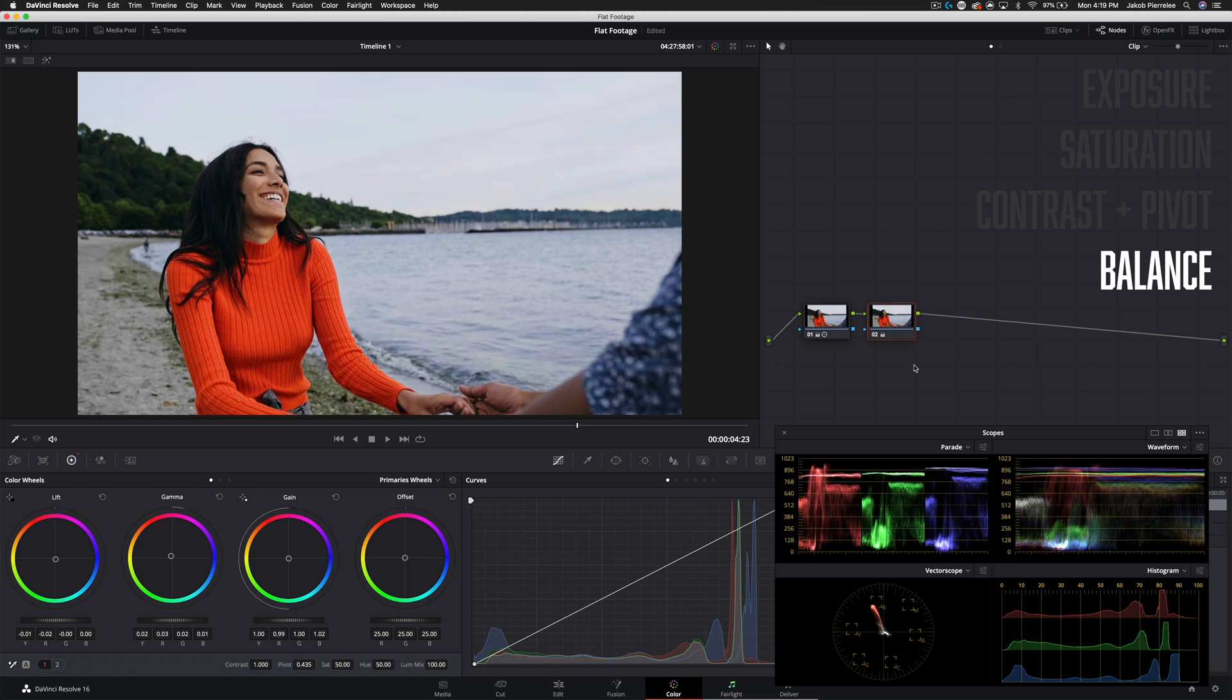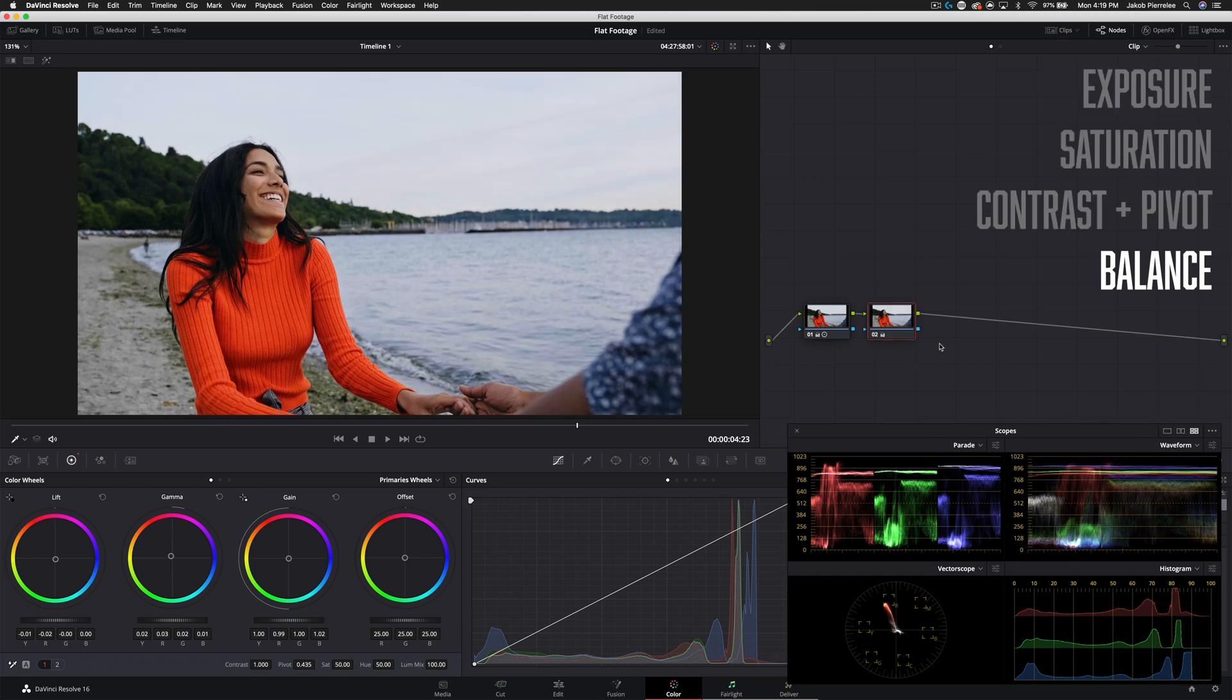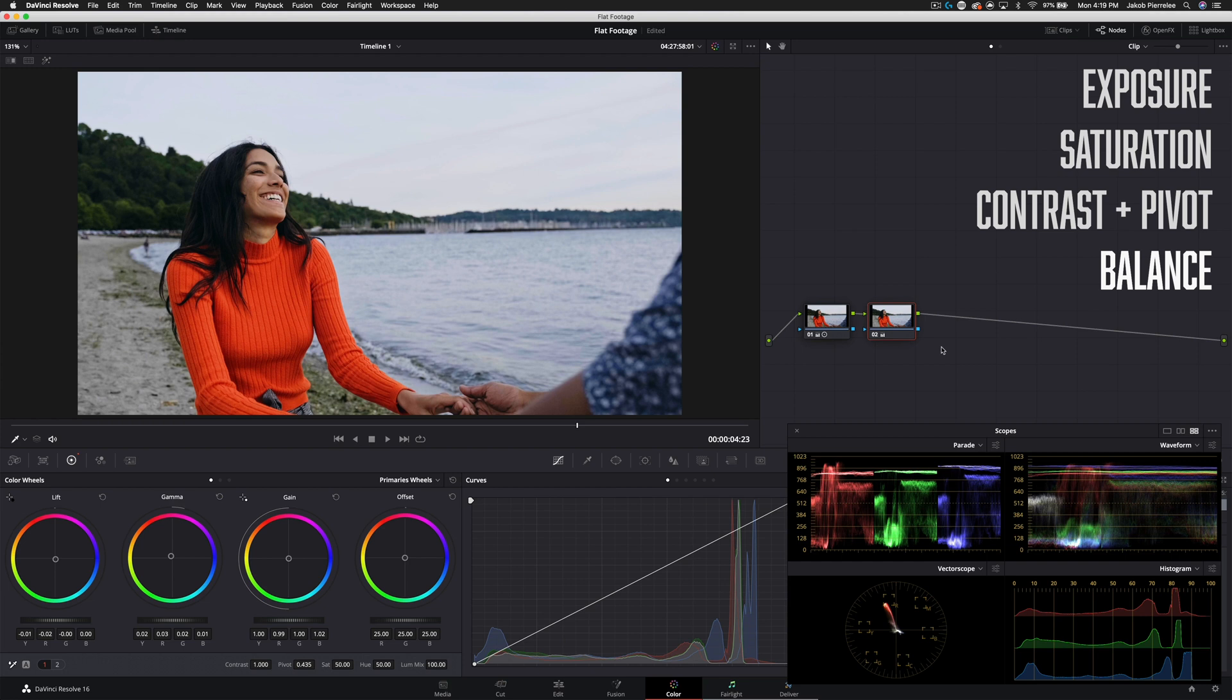It was very subtle but it really helped the image feel more alive and natural. If you wanted to go ahead and start building a look for your project you would do it after this point because what you want to do throughout an entire project is build your grade around a balanced image.